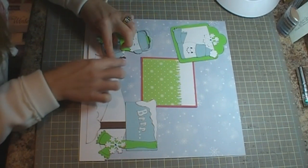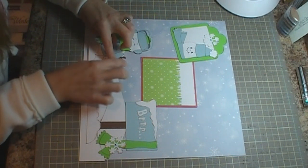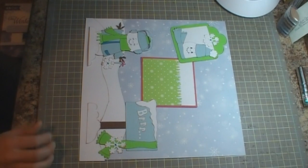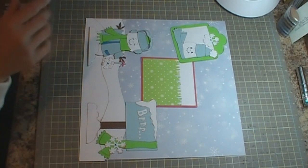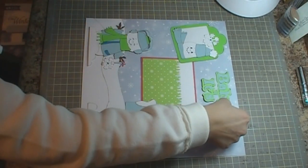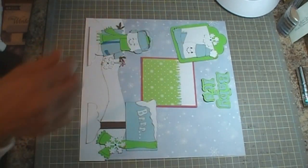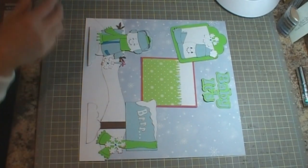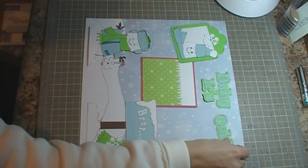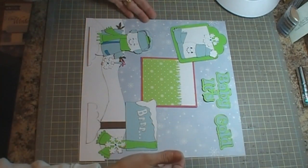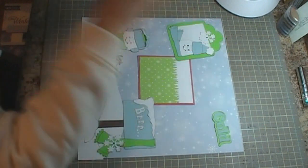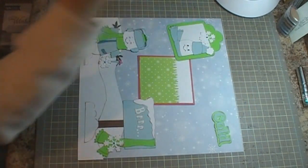All right, and then our title for this is going to be Baby It's Cold, and then on the other page it's going to say Outside.